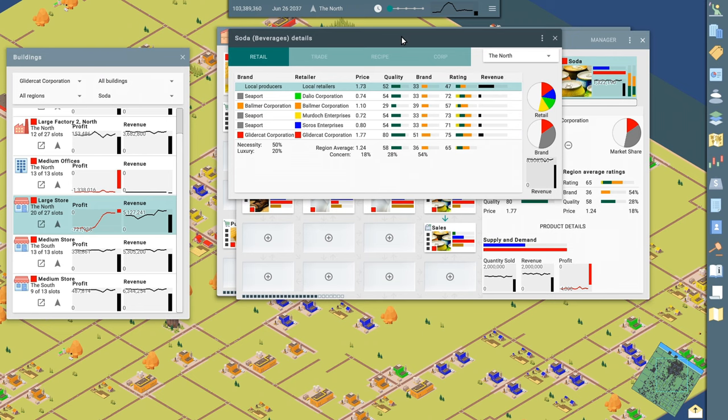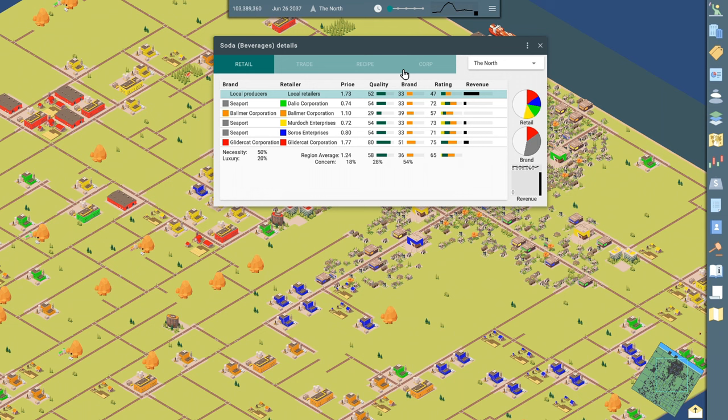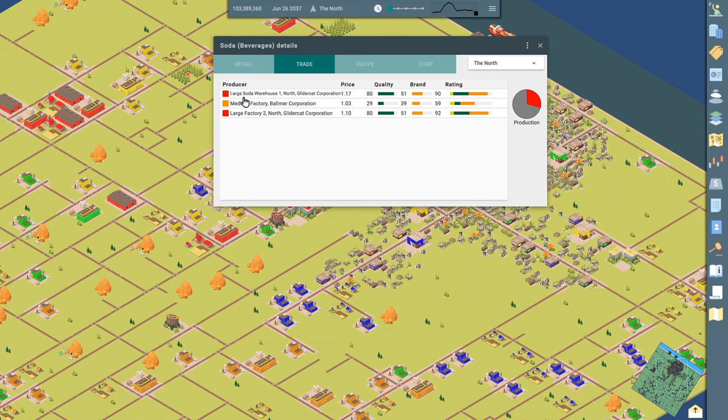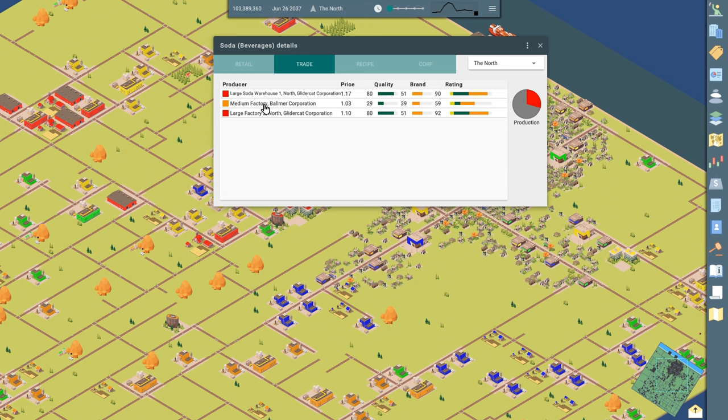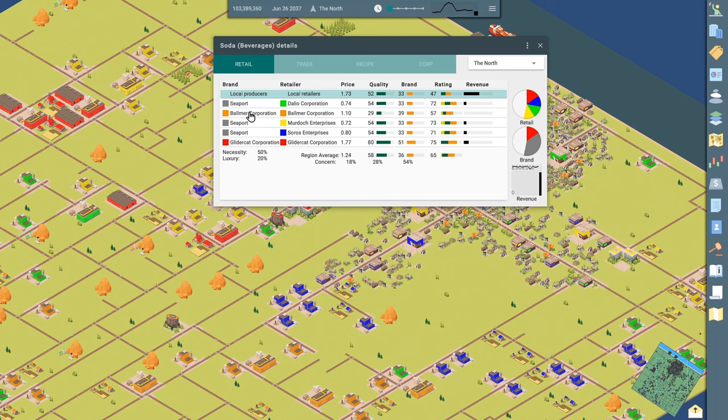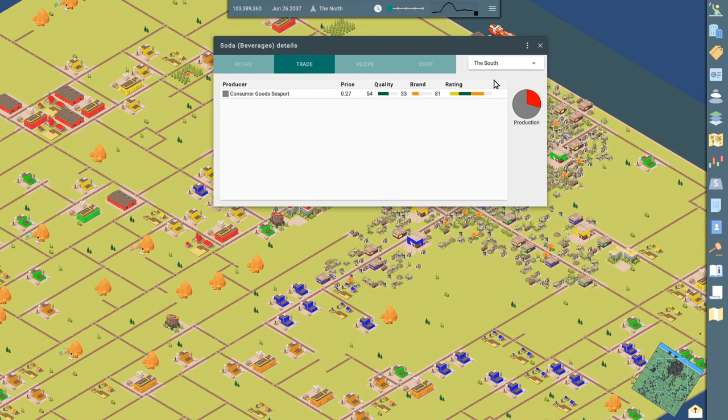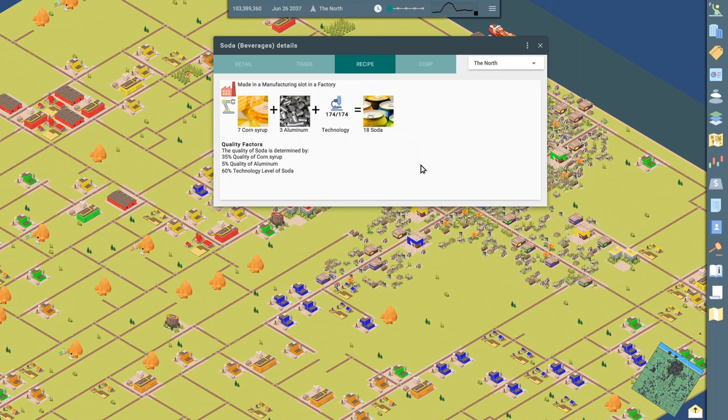While we're on this soda screen, let's close all this other stuff. This is showing how all the information about soda. Here's the retail information. If I go to trade, this shows everybody who looks like is producing soda. So the large warehouse, GliderCat Corporation is selling it. My factory is selling it. And there's a factory at Balmer Corporation that's selling it. In fact, and so is the Seaport, I guess, too. So you can see Balmer and Seaport. I'm not sure why it doesn't show Seaport here. Maybe that's South. Consumer Good Seaport. Okay. Yeah. In the South, there's a Seaport also selling soda.